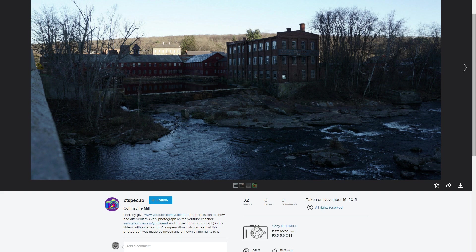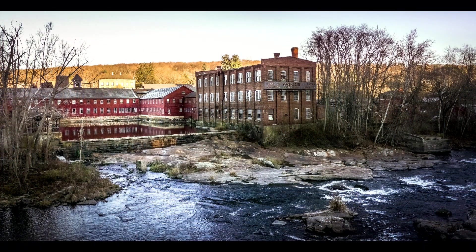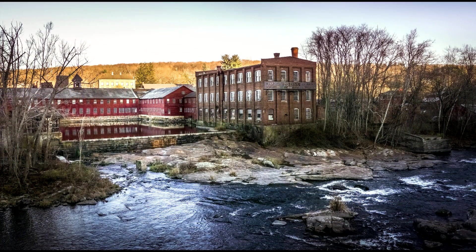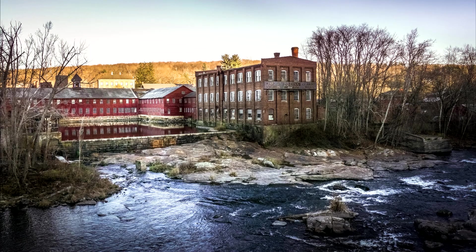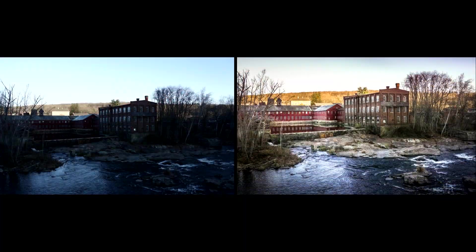Welcome! Today in this viewer edit I'm gonna take this unedited JPEG file and turn it into this photo, while of course explaining every single step. I'm really gonna try to bring out some color, some nice exposure, and create some interest.